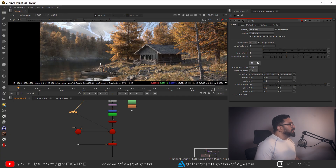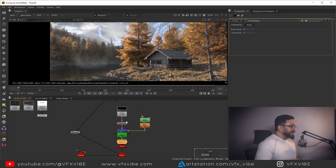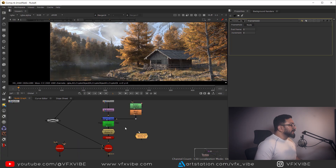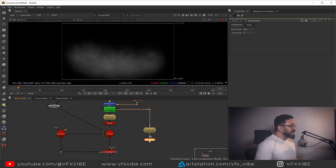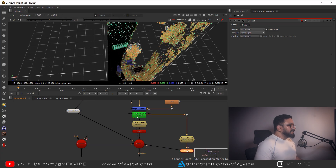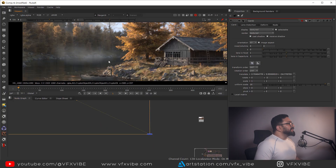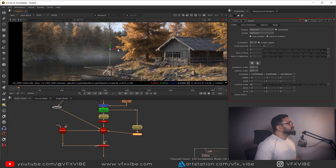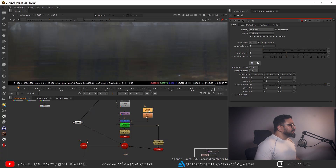I need a little more dense fog. I'll take a Frame Hold node so it will be static and won't move when I play. I'll take another Frame Hold, connect it, and this time use a different frame — maybe 250 — to have some variation. I'll take another Card, connect it into the scene, enable it, double-click, and place it a little behind, rotated slightly. Now I'm having more fog, but I need to make sure it doesn't disturb the first one.